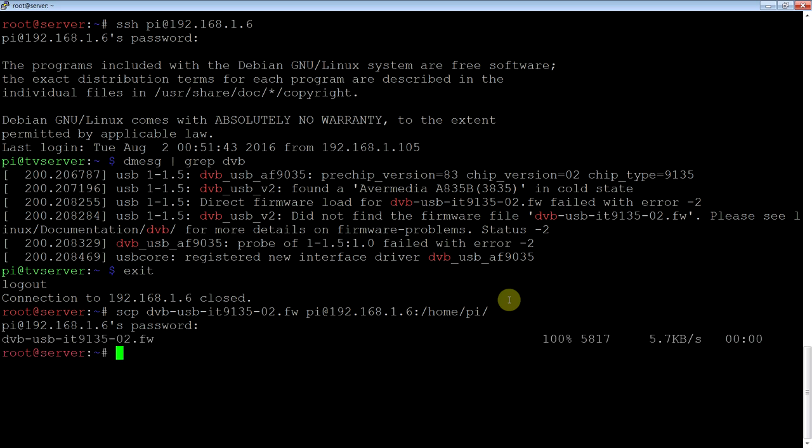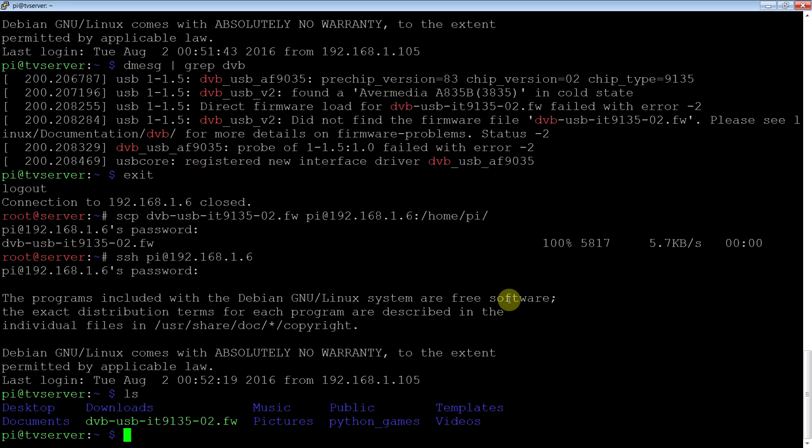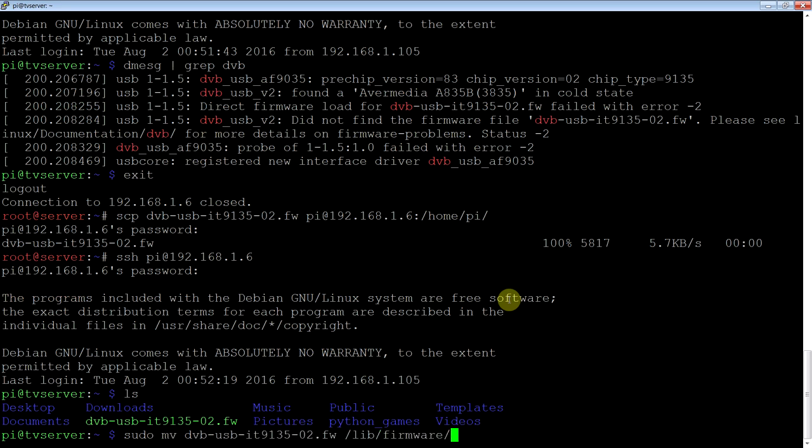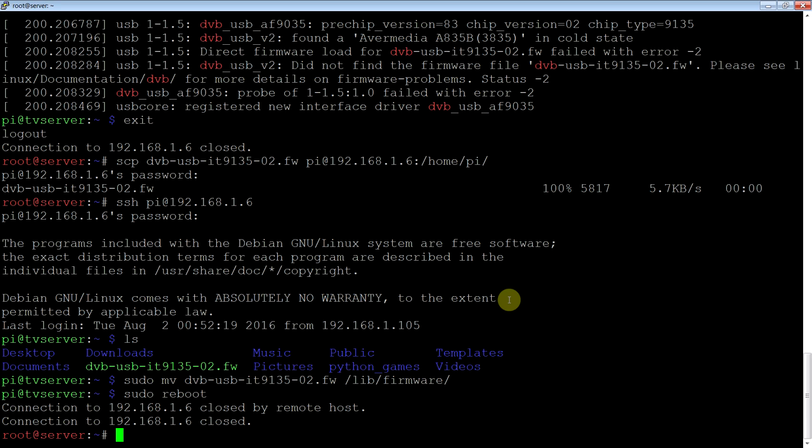Okay, so it's on there now. So if I go back to it, you can see it there. Now we need to put it in the right spot. So just move it to /lib/firmware. Just reboot that now.